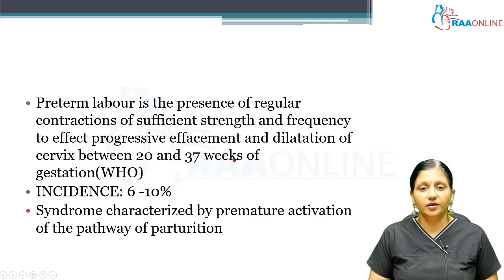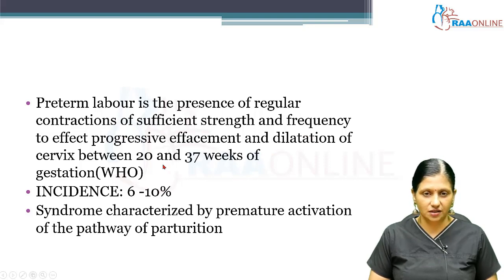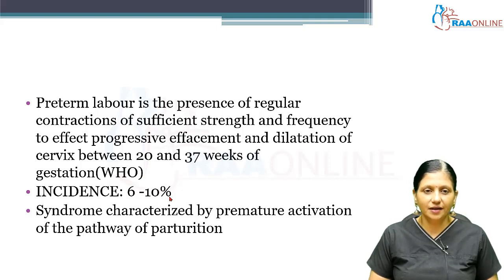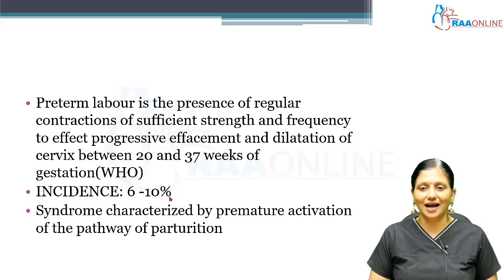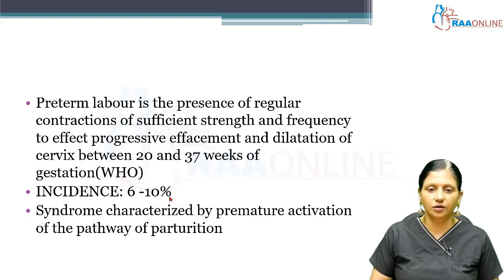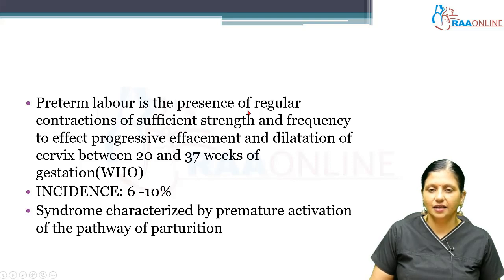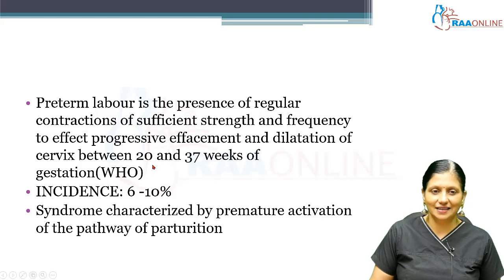Preterm labor is defined as the presence of regular contractions of sufficient strength and frequency to affect progressive effacement and dilatation of the cervix between 20 and 37 weeks of gestation, as given by WHO. The incidence is 6 to 10% of all pregnancies. Preterm labor is a syndrome characterized by premature activation of the pathway of parturition. There must be sufficient intensity regular contractions and progressive cervical dilatation and effacement in a person who is not yet 37 weeks.